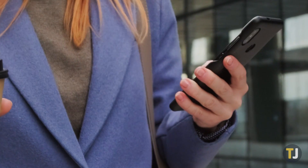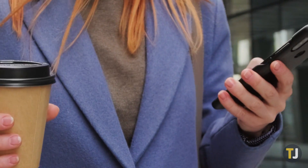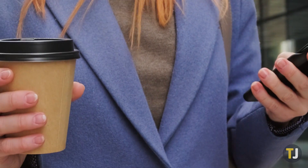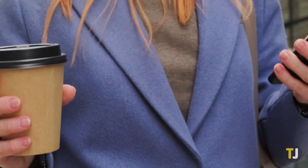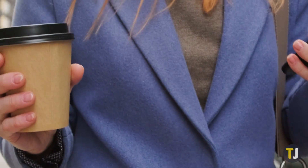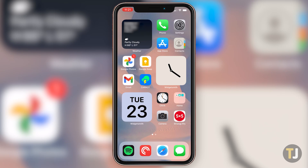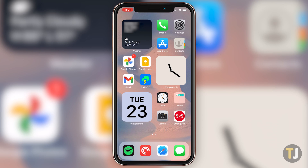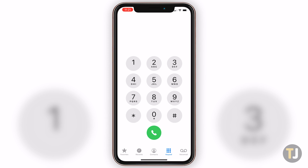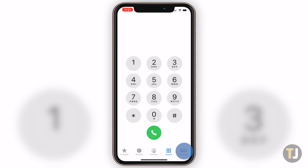If you see Visual Voicemail listed under your carrier, you'll have to coordinate with them to figure out how to set up their service. Now, if your carrier does support Visual Voicemail, just open your phone app on your iPhone and tap on the voicemail icon in the bottom right corner.